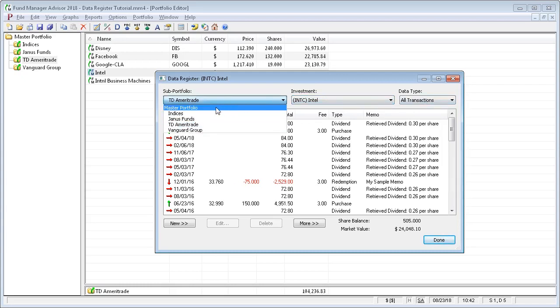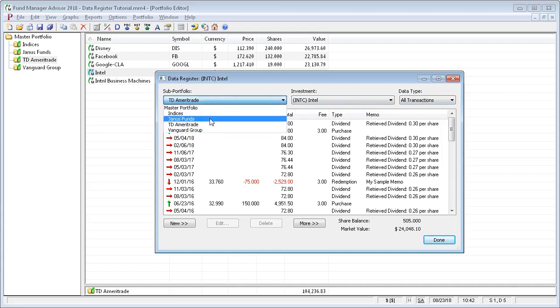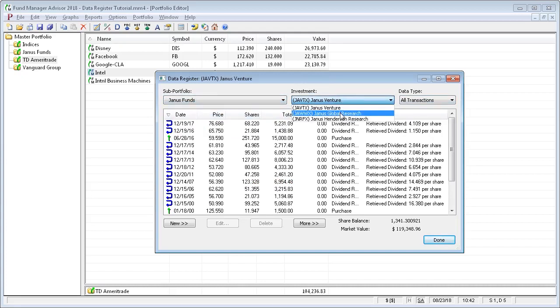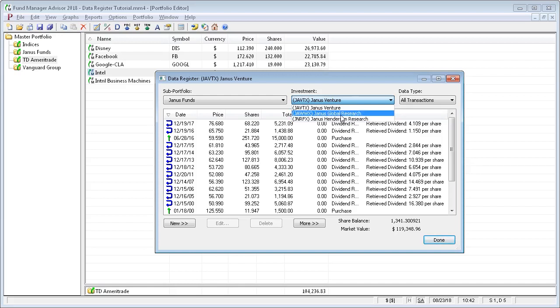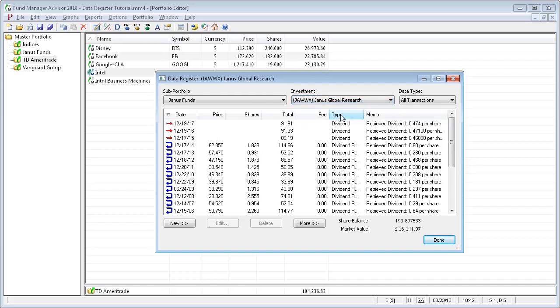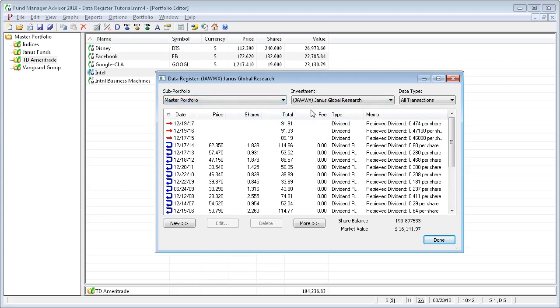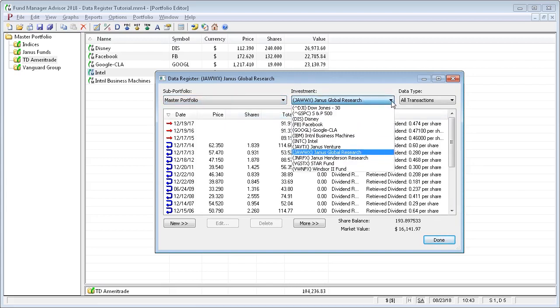For example, these are our sub portfolios. If we pick one, we can view all the transactions for any investment within that sub portfolio. If we select the top level sub portfolio, we can see any of our open investments.